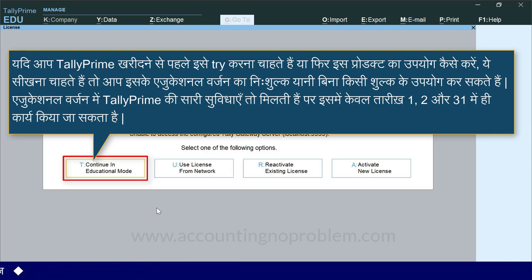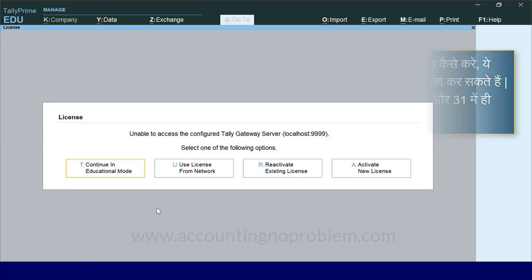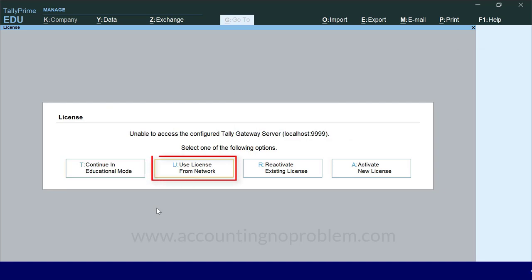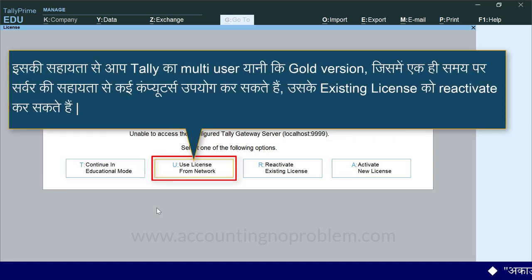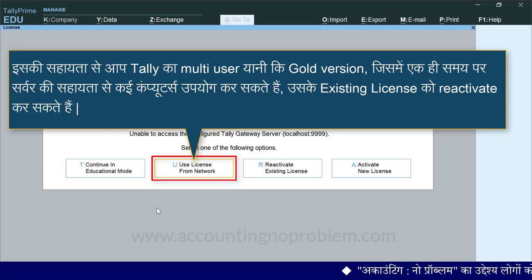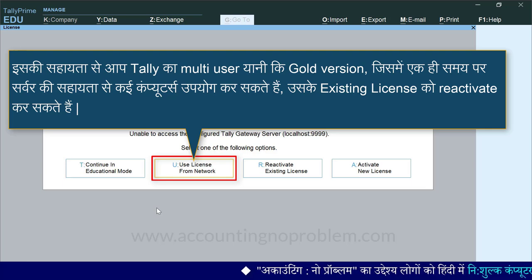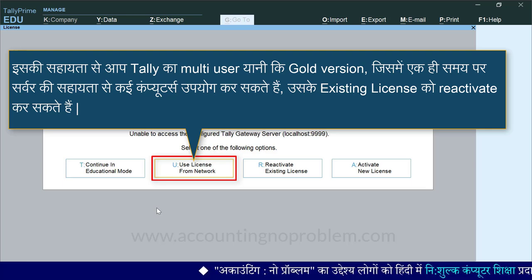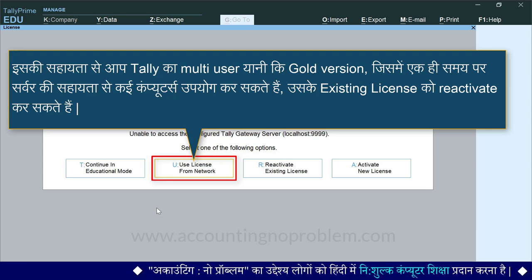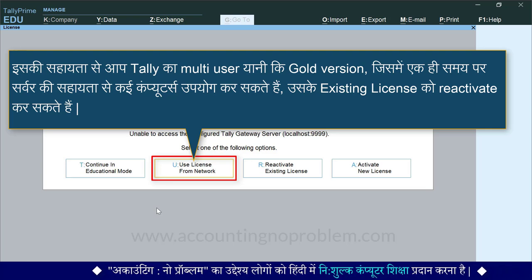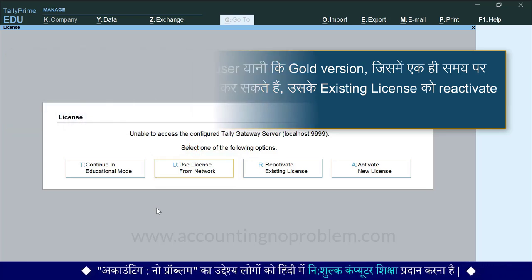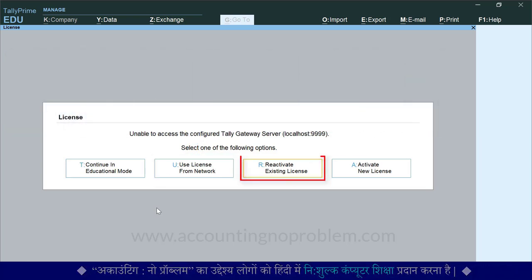एक, दो और एक तीस. दूसरा ऑप्शन है Use License from Network. इसकी सहायता से आप टैली का Multi-User यानि Gold Version, जिसमें एक ही समय पर सर्वर की सहायता से कई Computers उपयोग कर सकते हैं, उसके Existing License को Reactivate कर सकते हैं. तीसरा ऑप्शन है Reactivate Existing License.